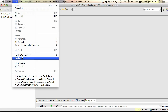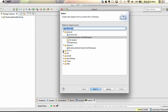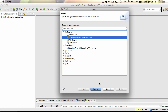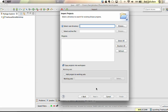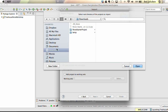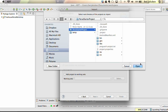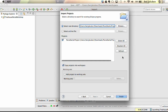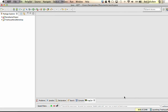Here in Eclipse, import — this is an existing project. Click next. Browse to the download directory. This is the parse starter project we just downloaded. Click open. Make sure 'copy projects into workspace' is checked, and click finish. We have a few errors here — we'll get to those shortly.